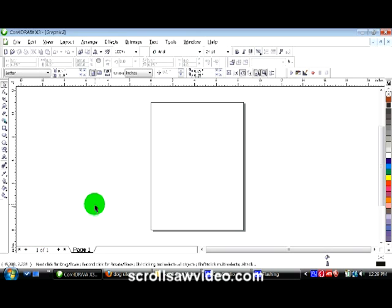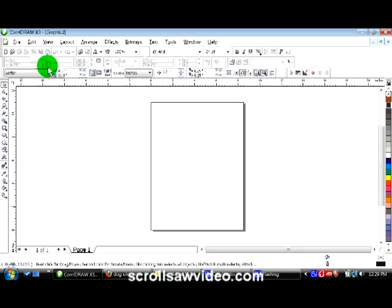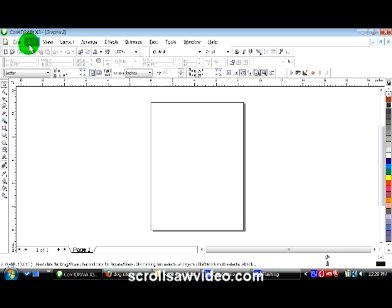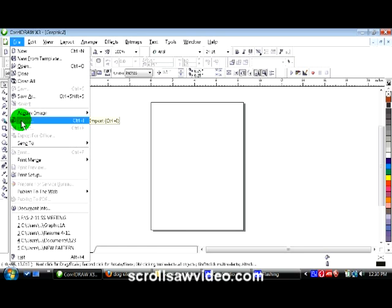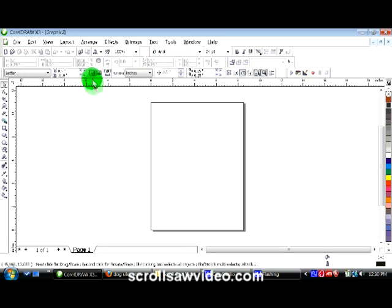First of all we need to import the clip art into the drawing area of CorelDRAW. You can use this little button right here to import, or you can go to File and go to Import, or you can use Ctrl+I. I'll click on this.